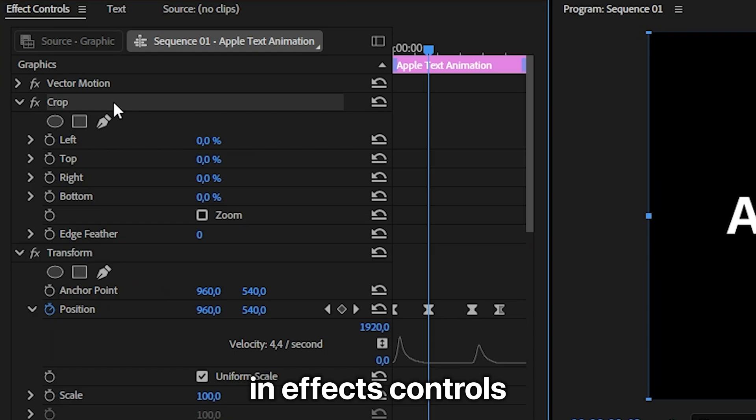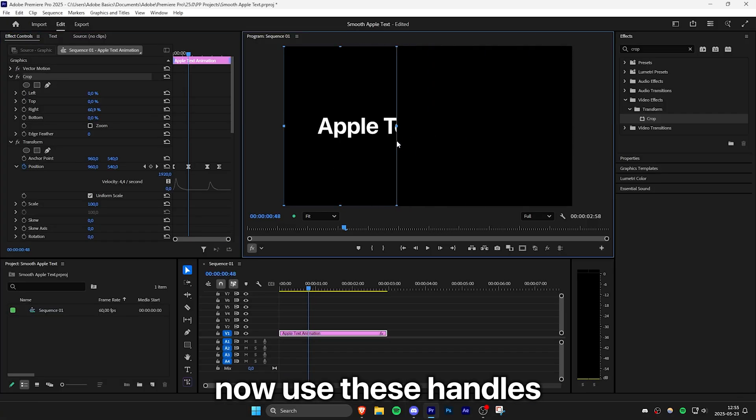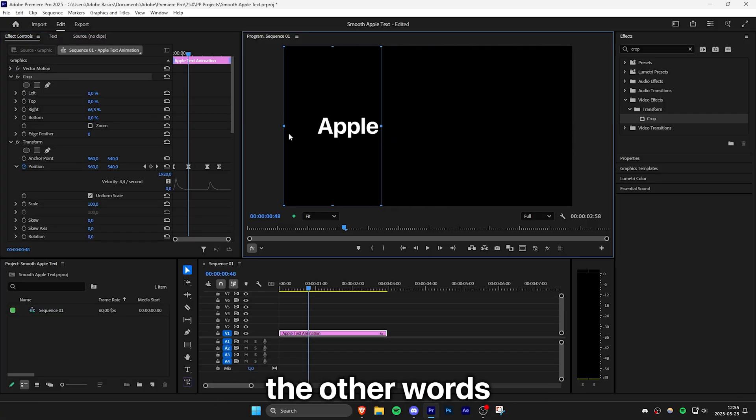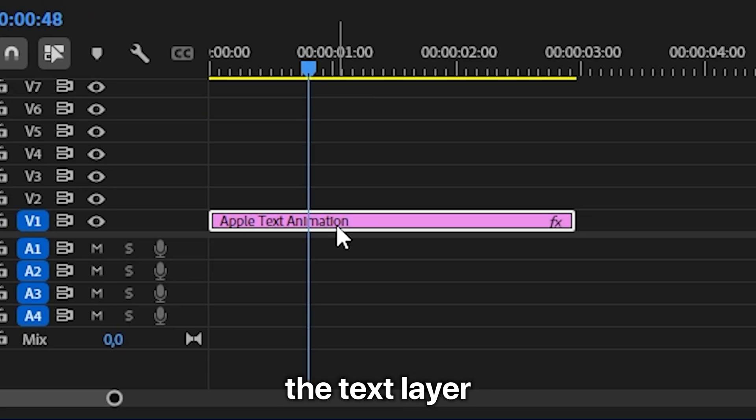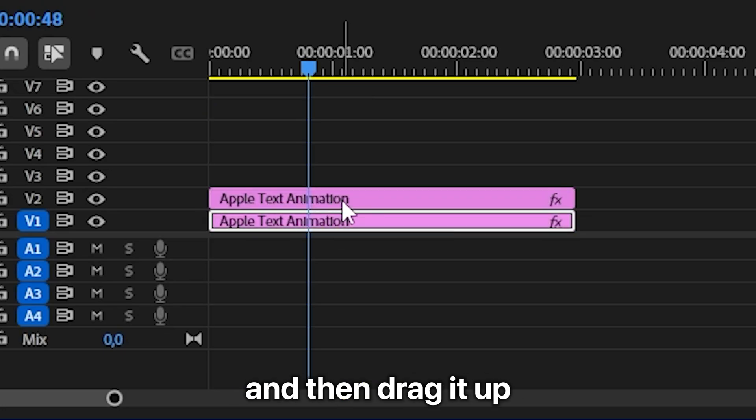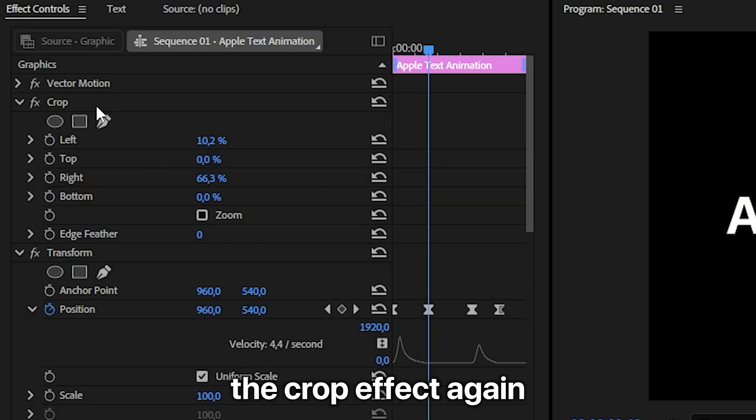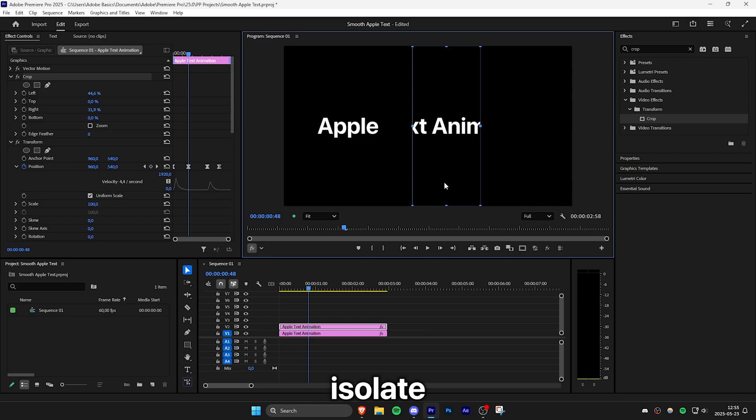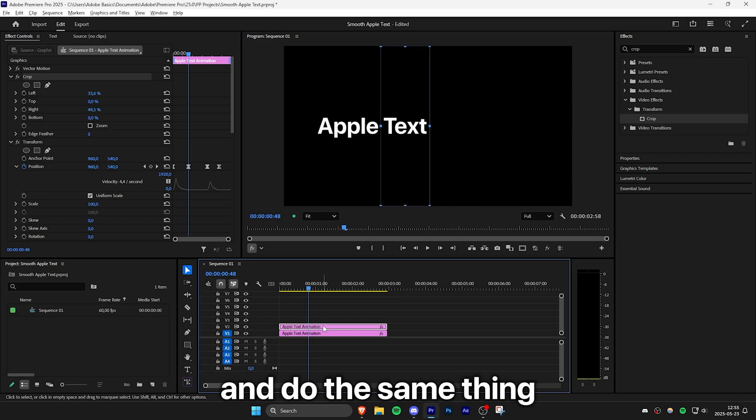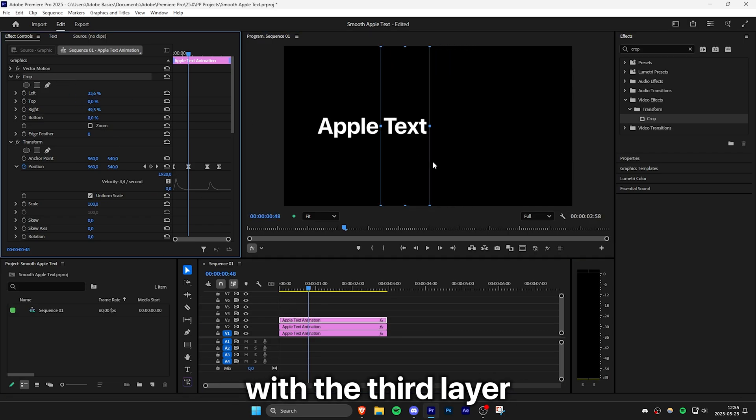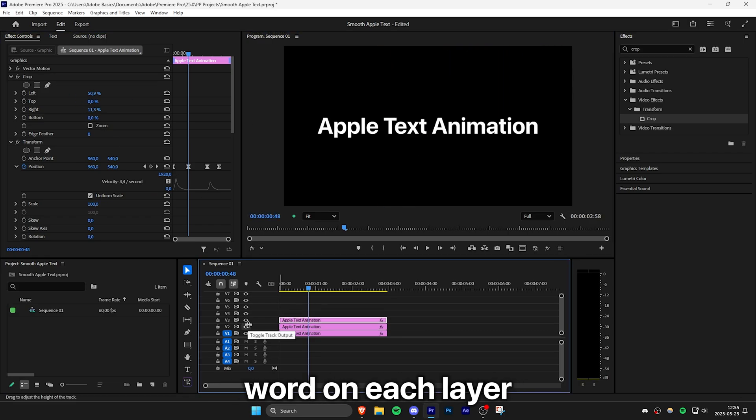And then click on the crop effect in effects controls. Now use these handlers to crop out the other words so only one is visible. Then duplicate the text layer by holding alt or option on Mac and then drag it up on track. Then select the crop effect again, isolate the second word and do the same thing with the third layer. Once done correctly we should have one word on each layer.